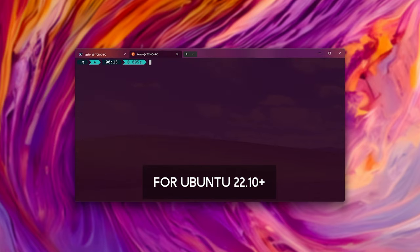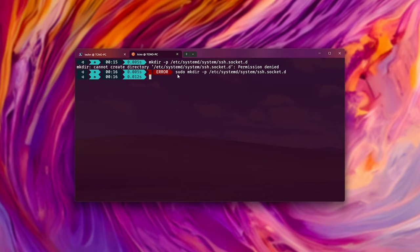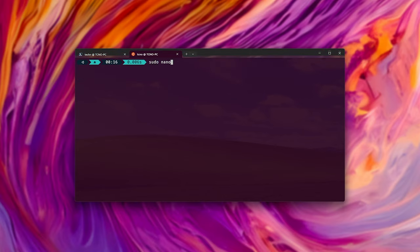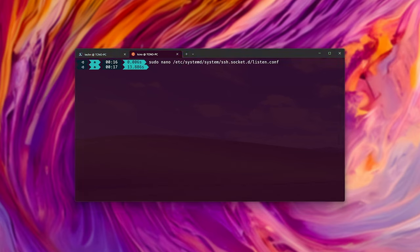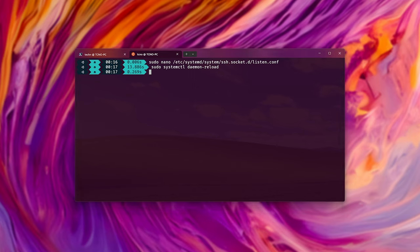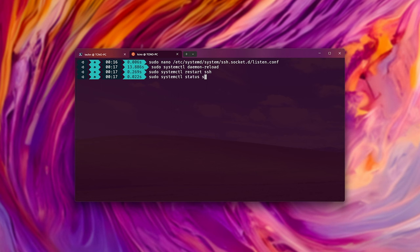Now, in order to change the port that it uses, we need to run a few different commands. First, we need to make a configuration file here. We need to sudo nano /etc/systemd/system/ssh.socket.d/listen.conf, and paste in this here. Ctrl S to save, Ctrl X to close. Then we need to reload the daemon, sudo systemctl daemon-reload, and sudo systemctl restart ssh. Now when we sudo systemctl status ssh, you should see that it's now running on port 2200. That was a bit of a workaround, but at least we got there.